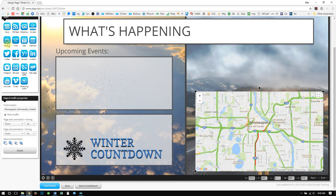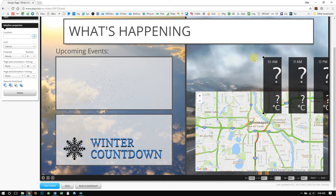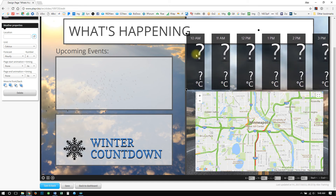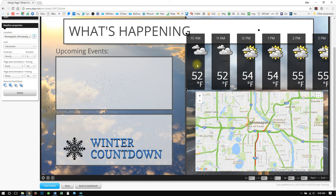The next app that is extremely easy to use is the Live Weather app. So all we need to do is take that and drag it right over the top. First, let's select our location in the auto selector on the left. Minneapolis will show up. The default is Celsius, so you want to change that to Fahrenheit.